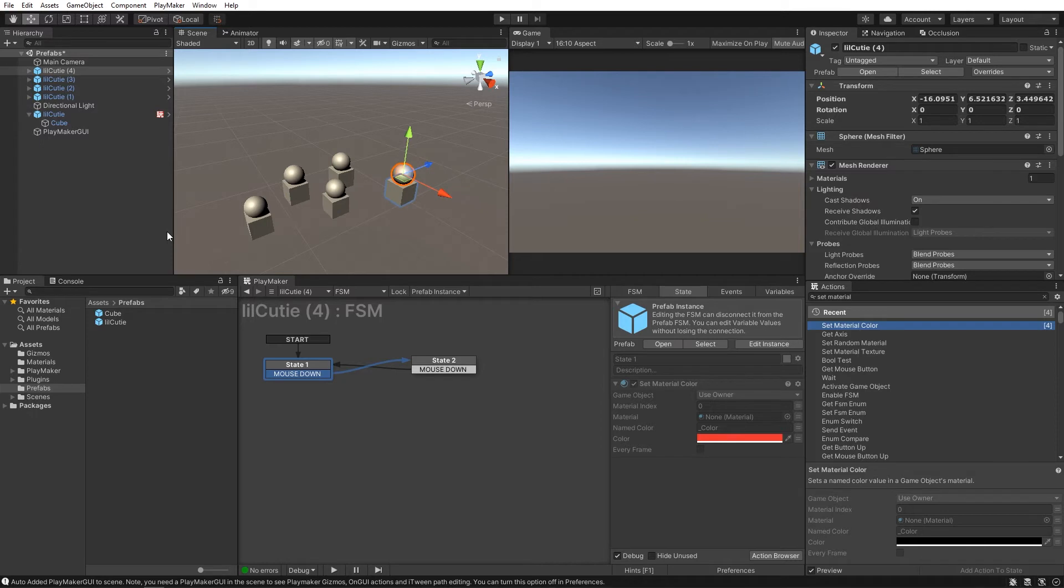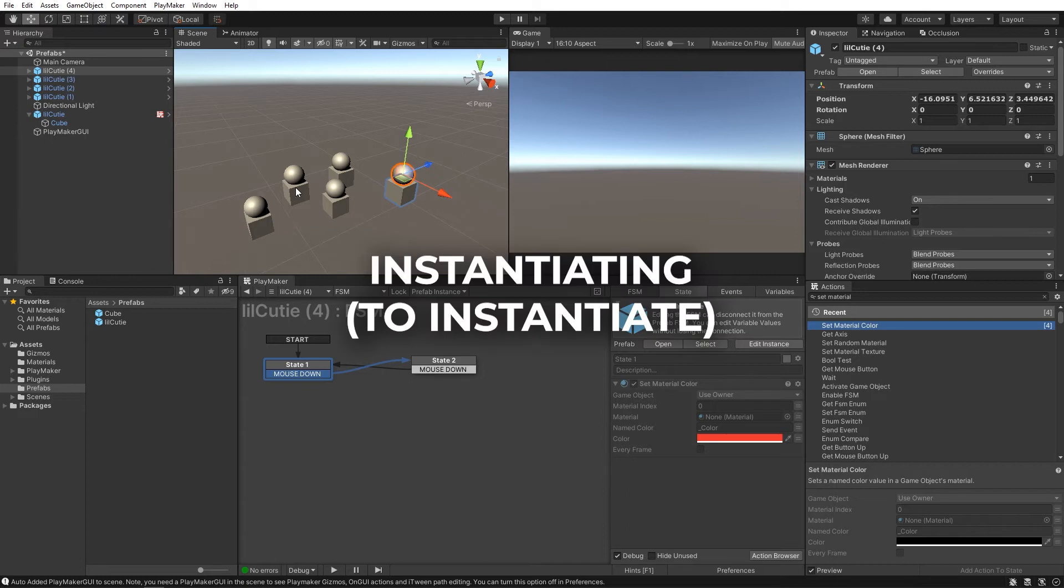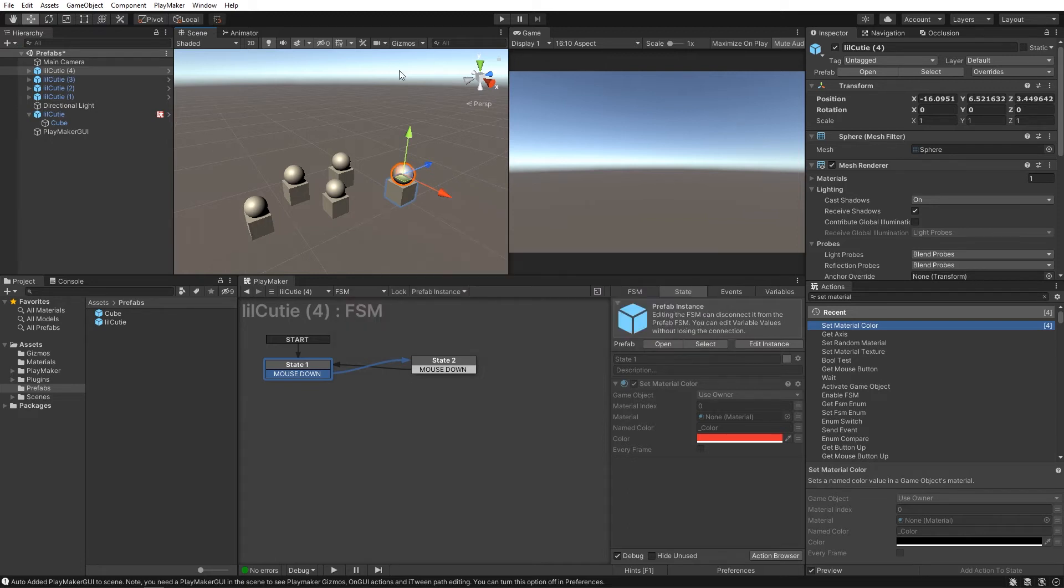The act of creating prefabs, whether you drag and drop them into the scene or if you spawn them during gameplay, is called instantiating. So I've instantiated some of our little cuties here.